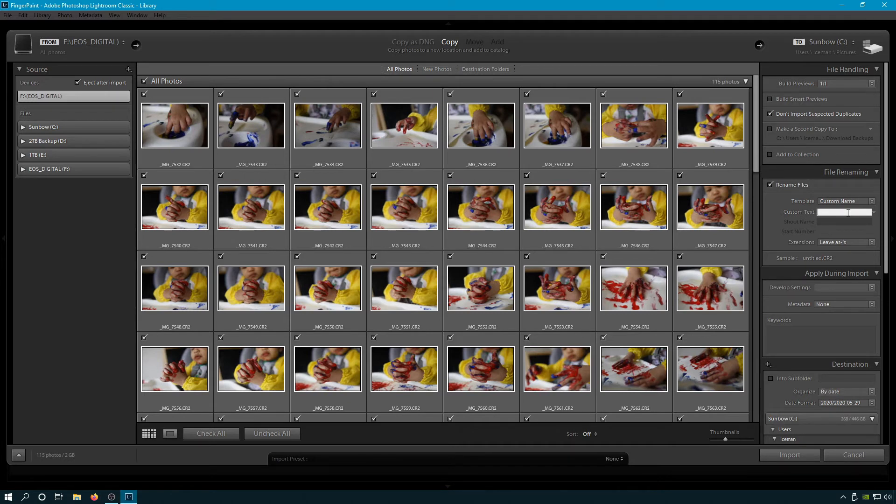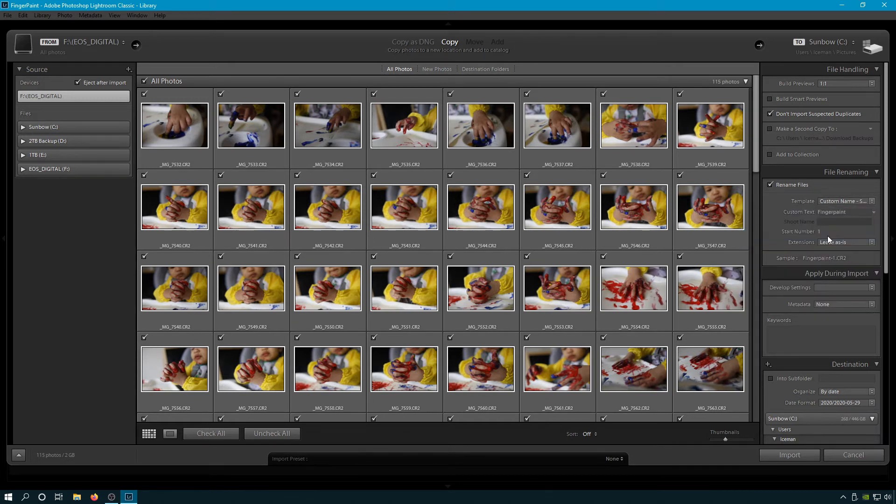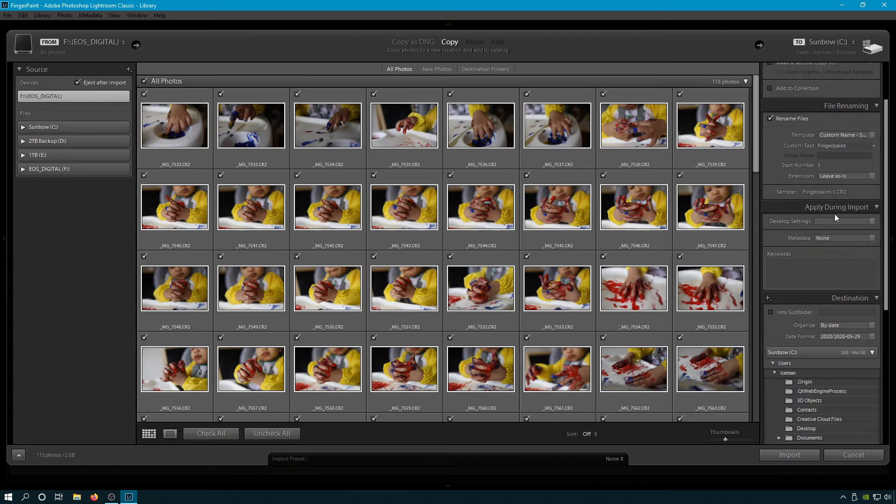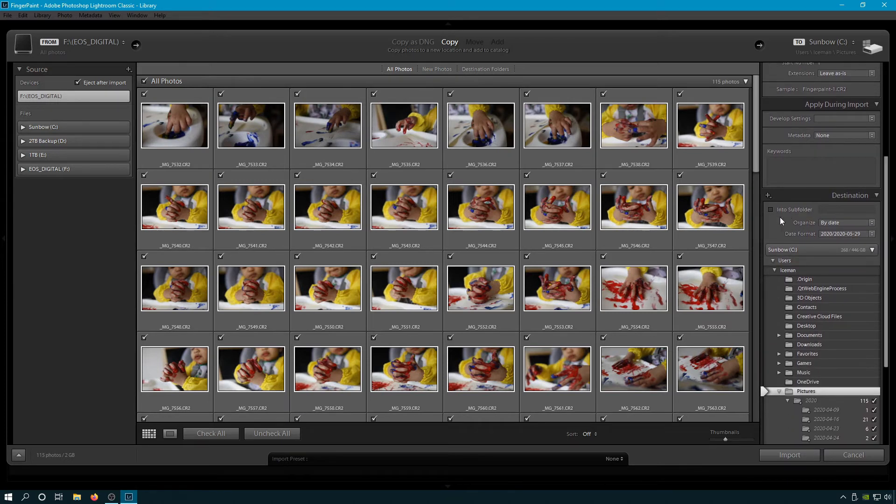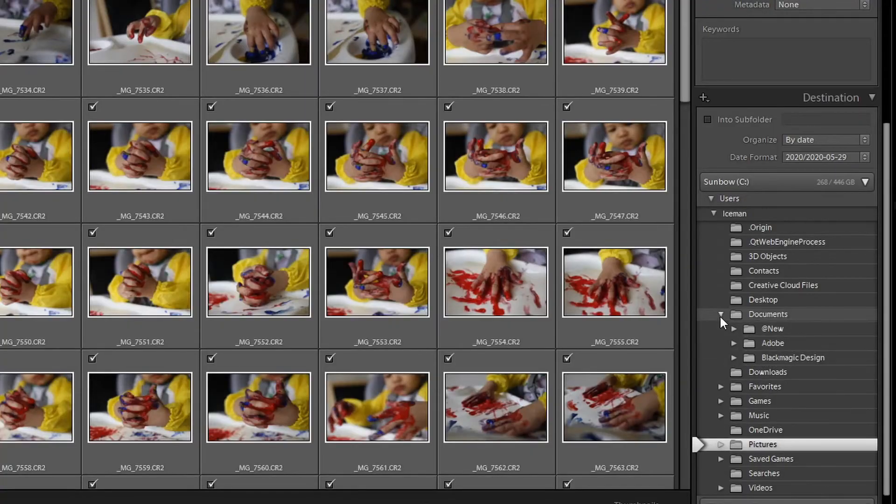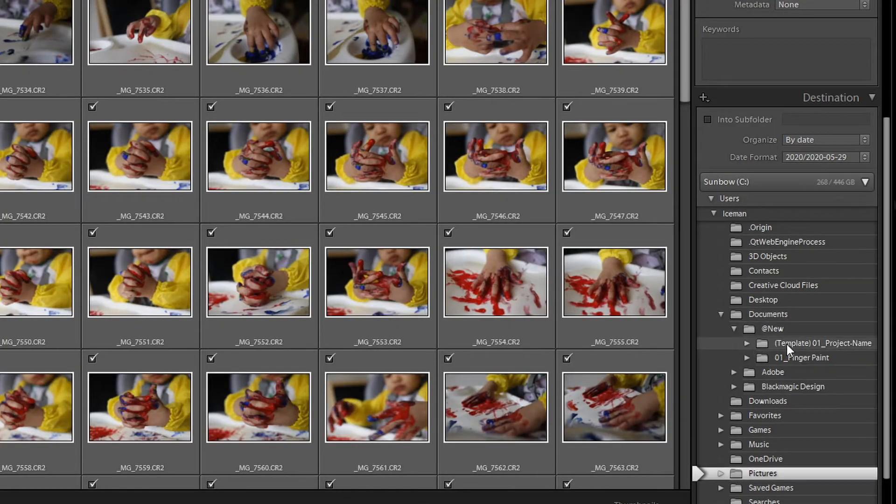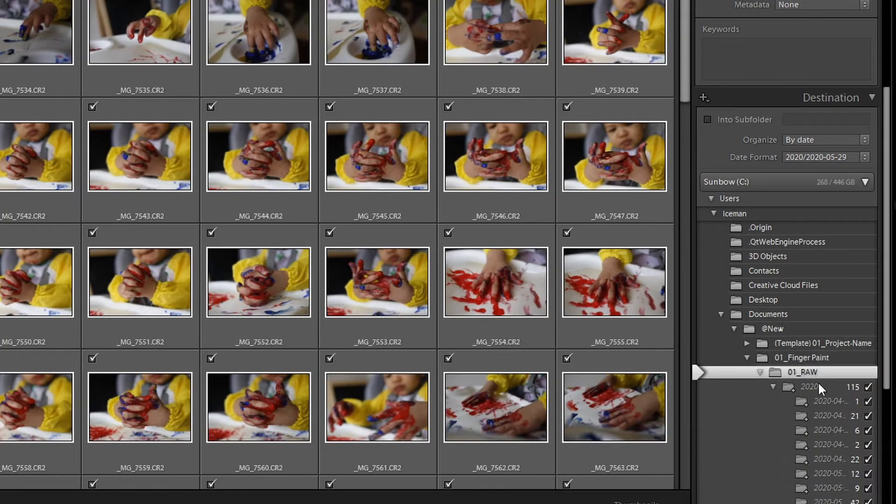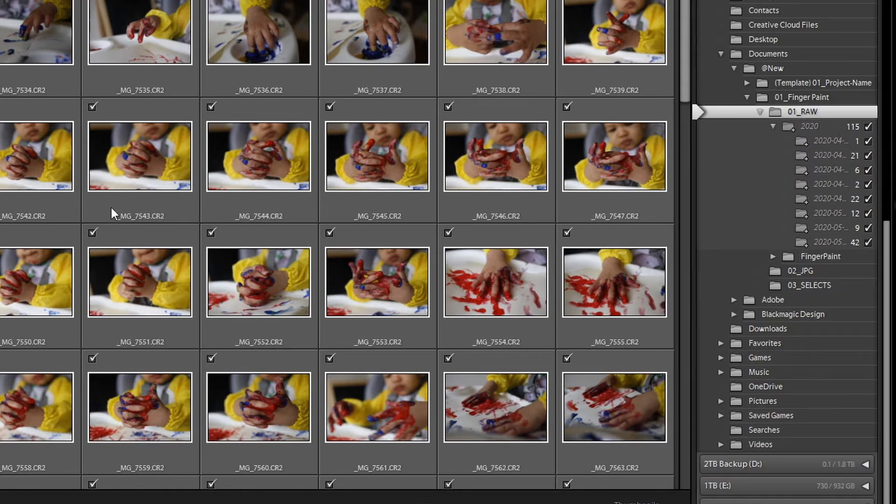So we're going to call this Finger Paint. So it's going to rename every file Finger Paint, and then we'll give it a sequence right after, so one, two, three. You can see right here. Apply on Import - we're going to talk about this after we import our first photo. Destination - we're going to put in our Raw.